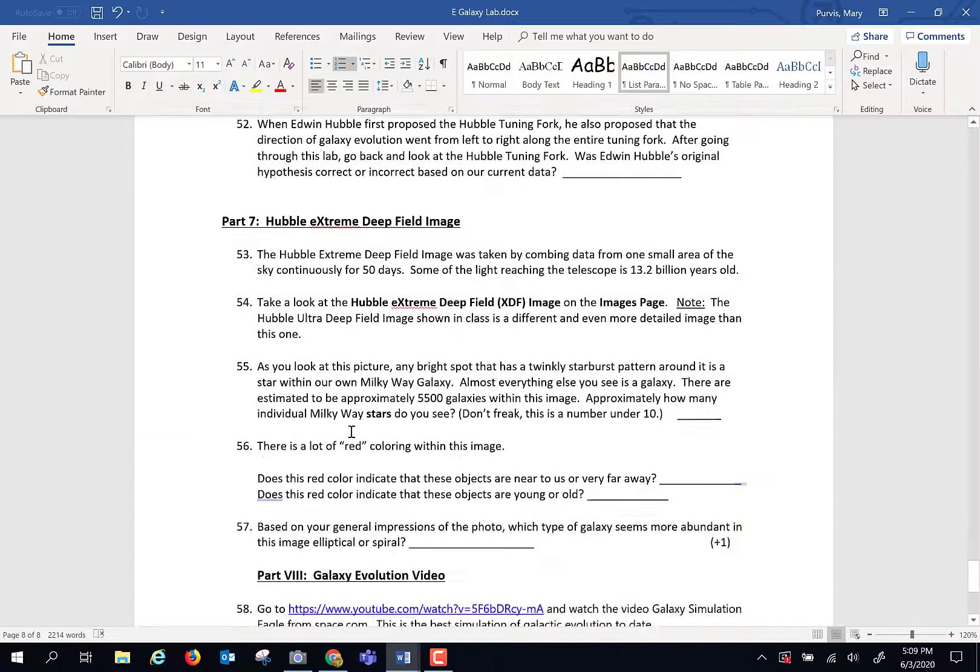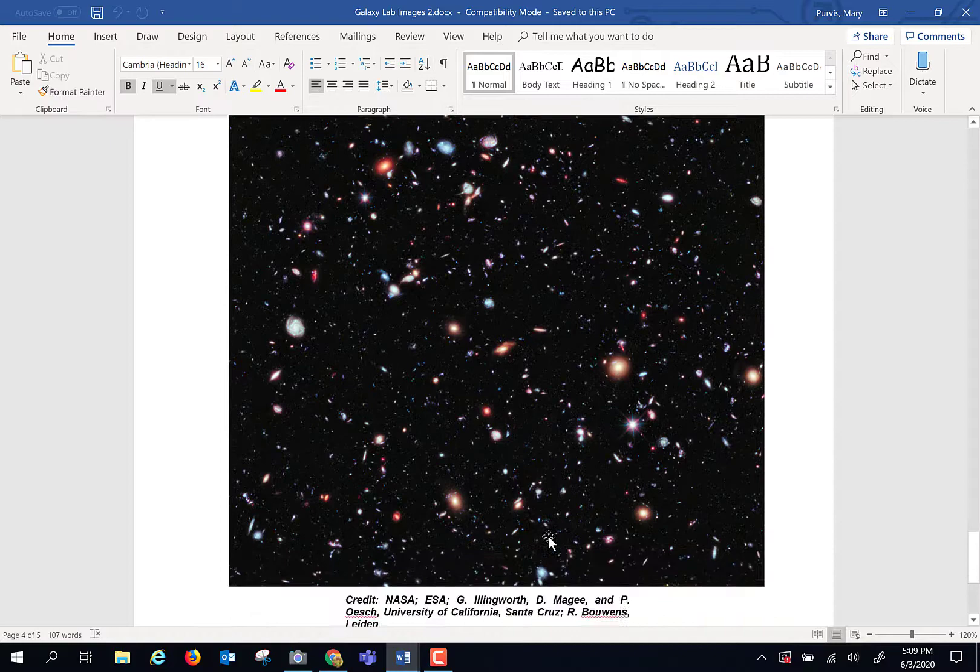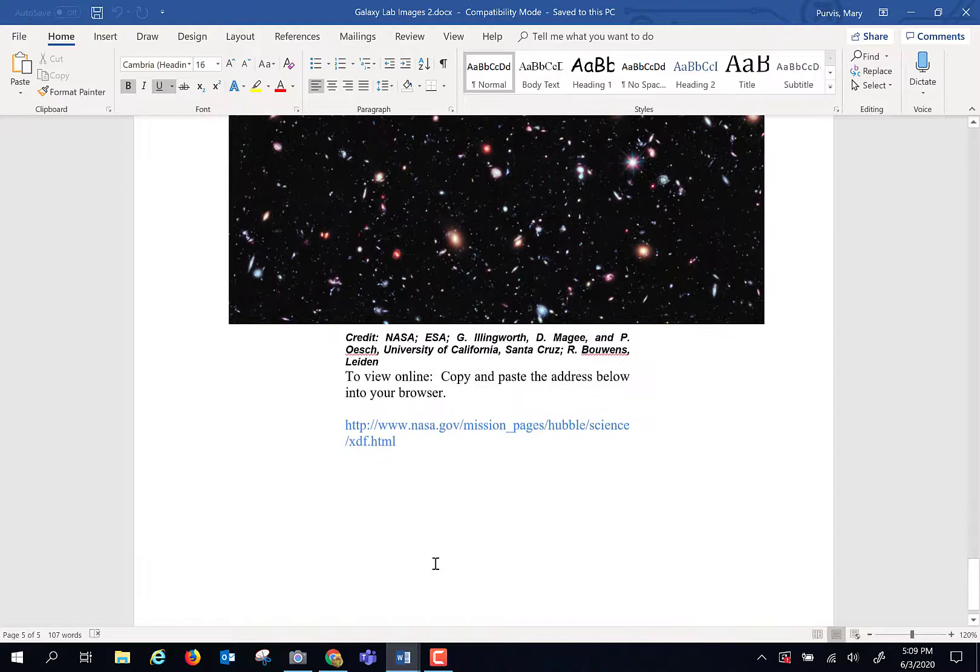Last two things I want you to look at. One is something called the Hubble extreme deep field image. This one image contains over 5,000 galaxies. I want you to look at it, spend some time with it, answer a few questions over it.